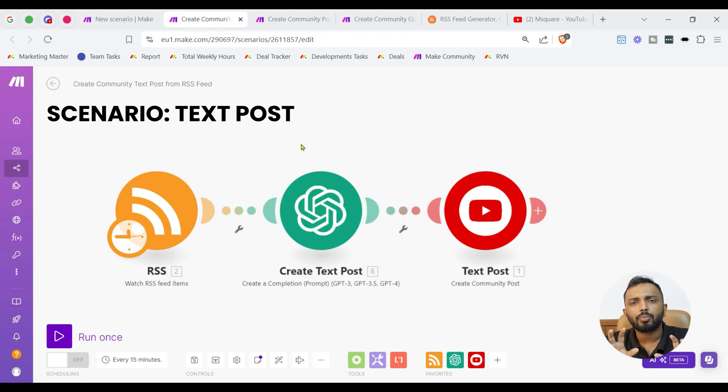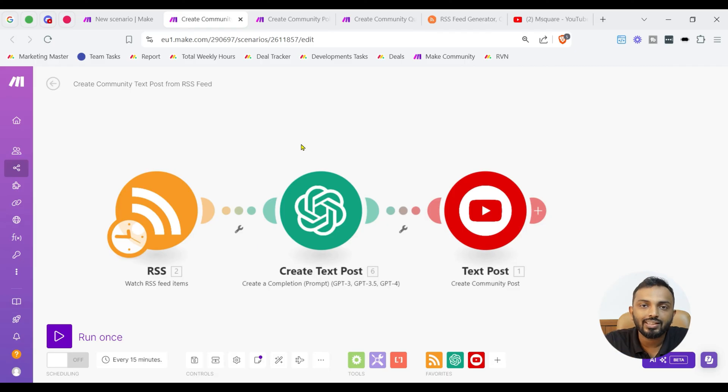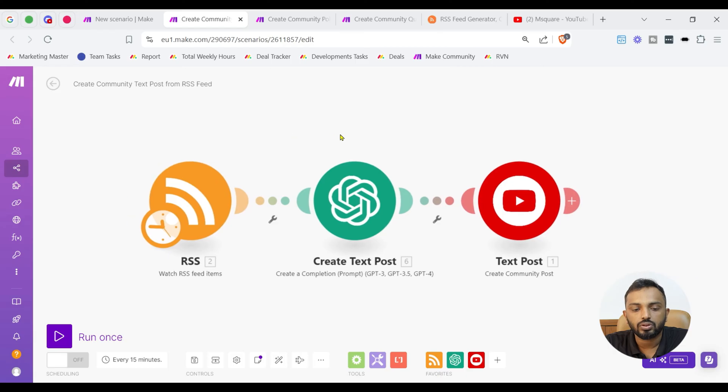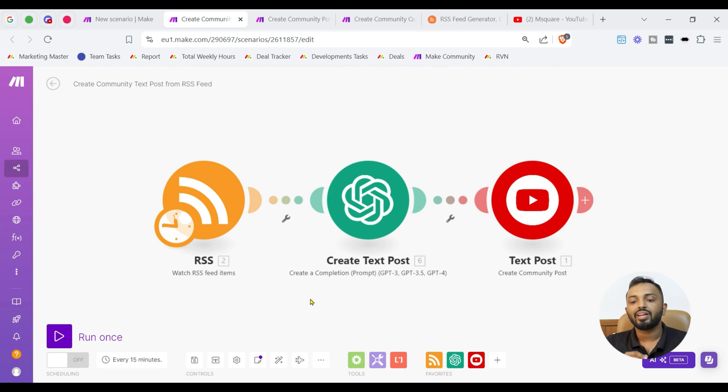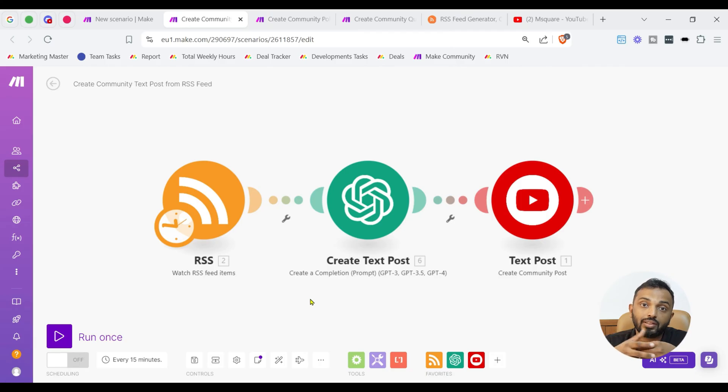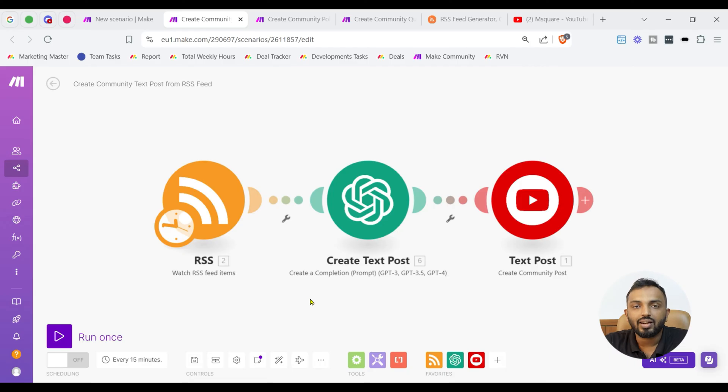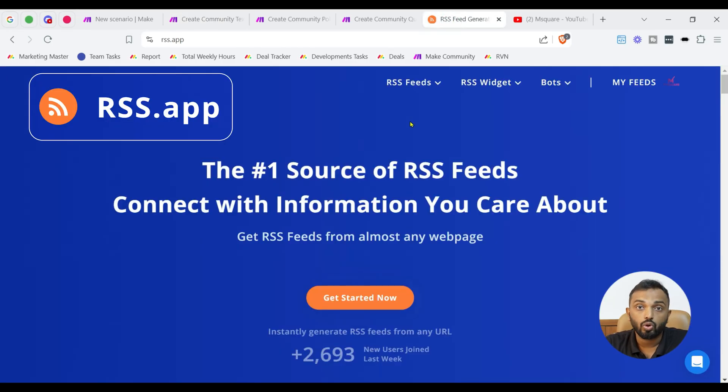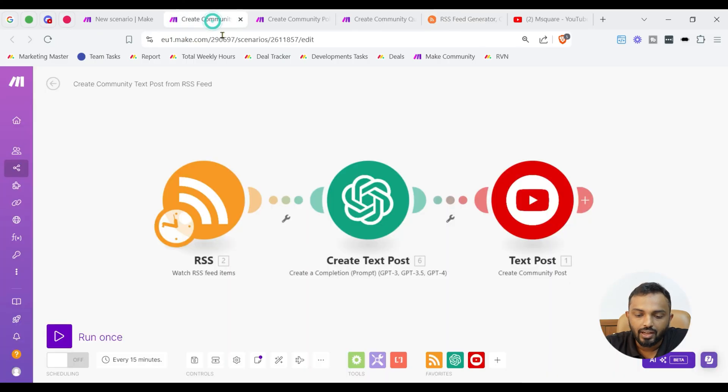So, I am going to showcase the first scenario, the workflow that is already created. That is on creating community test post. Guys, don't worry about the workflow because I am going to explain you in step by step in detailed way. In creating community test post, here I have selected an RSS module watch RSS feed items to create the test post. This is because it's easy to generate RSS feed on different topics like AI. Suppose your community is on AI related members or if your community is like on marketing automation, then you can generate RSS feed specific to those topics.